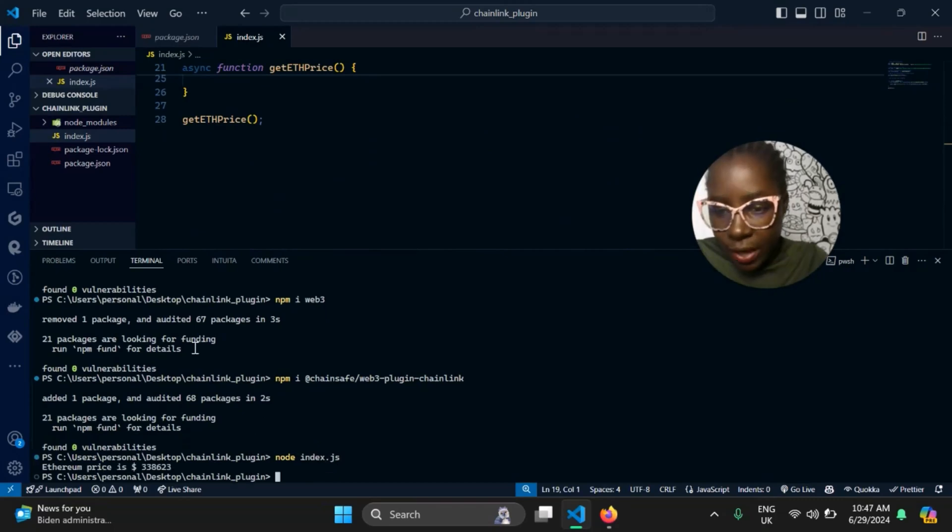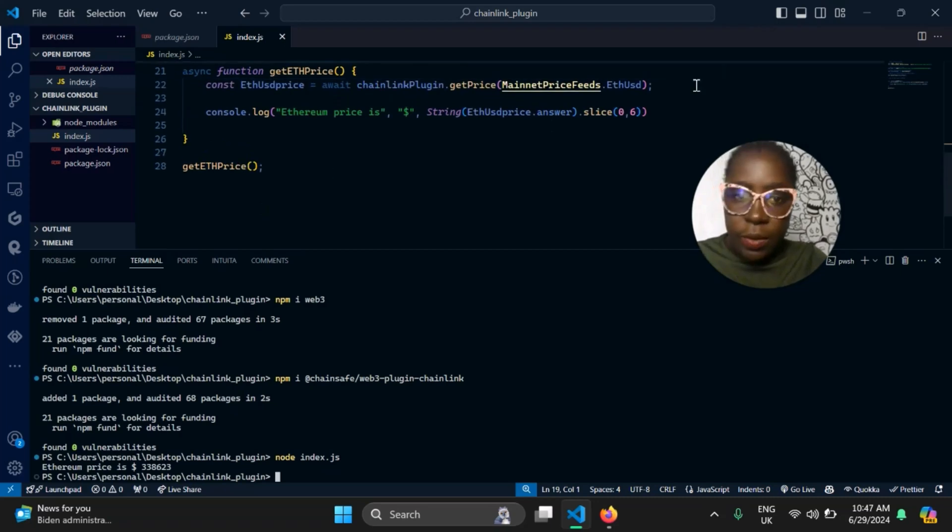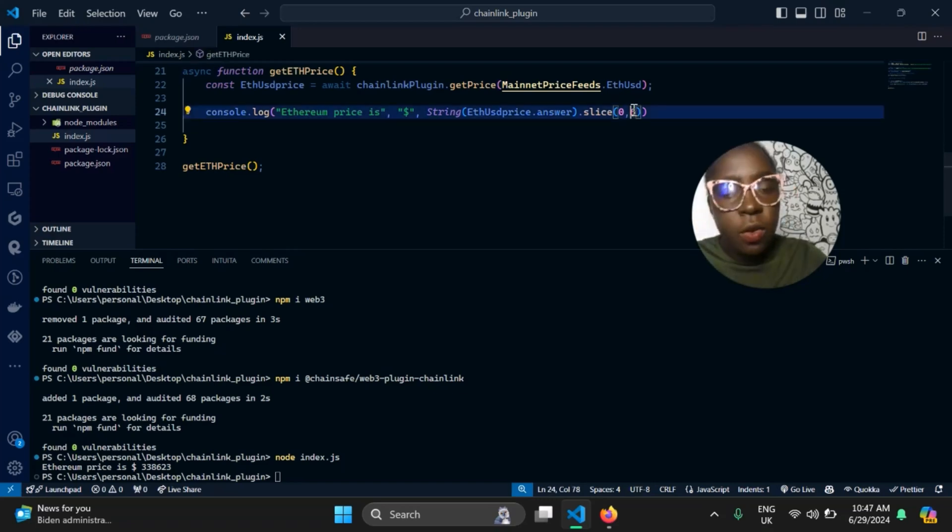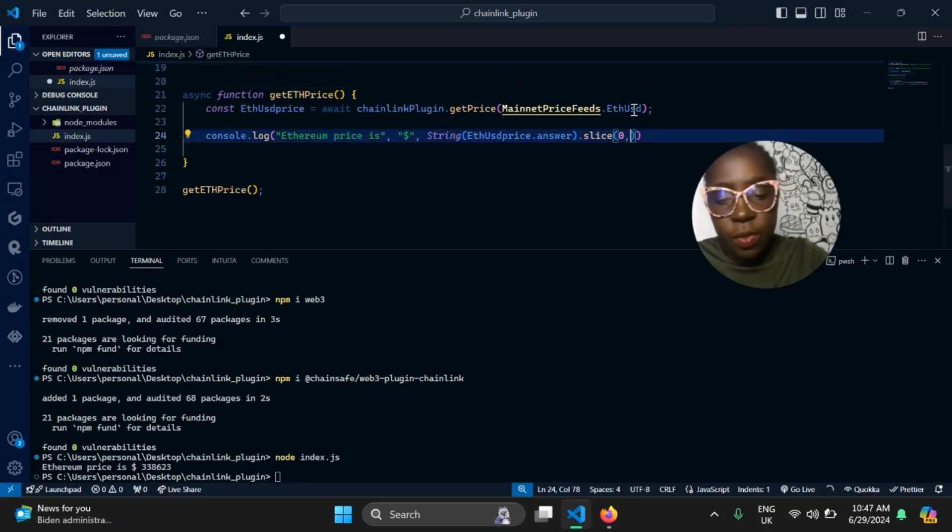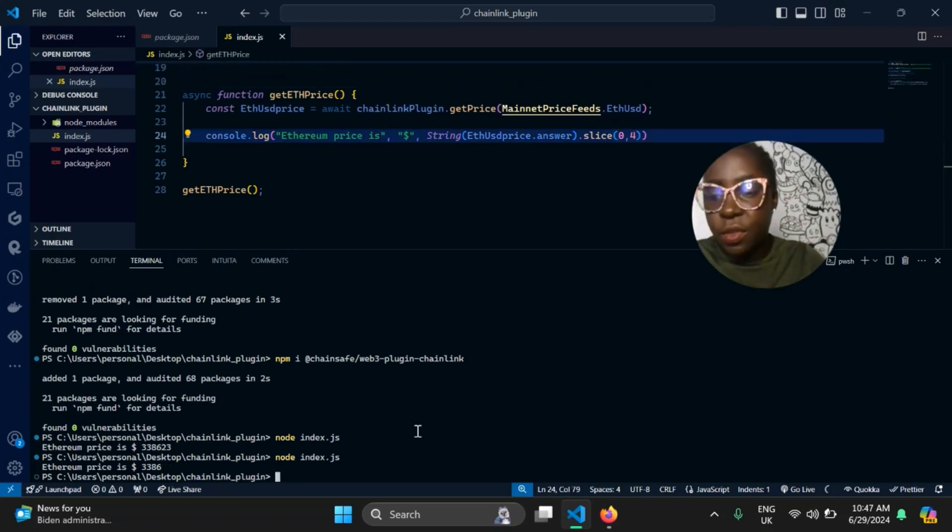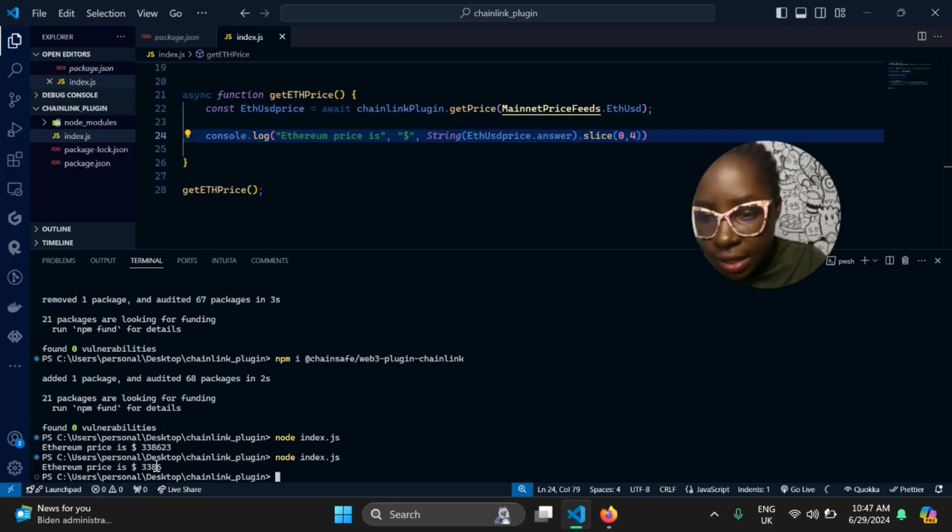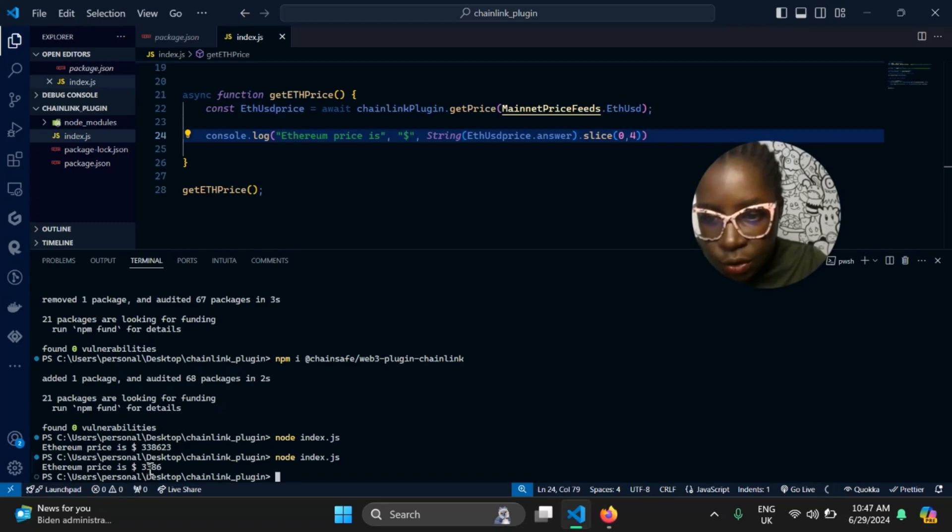Oh yeah, but I think we made a mistake up here. Slice 0, 6. It's returning 333. Oh sorry, I put 6, 4. So that gives you the price of Ethereum. I think at this point, the price of Ethereum is $3,386. I don't know, it might still go up, it might go down. I don't know.